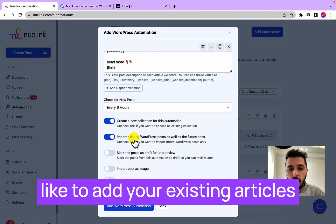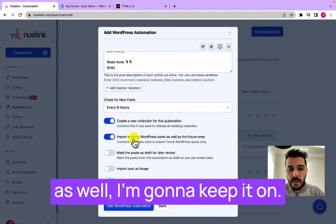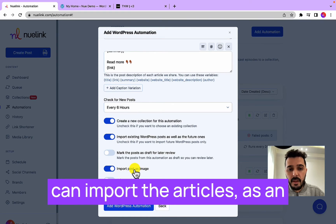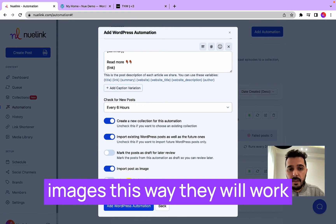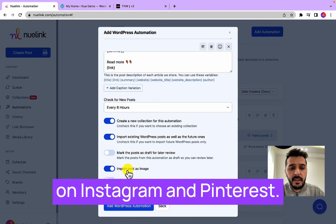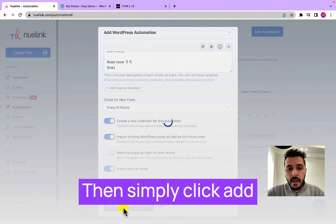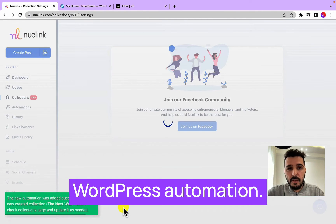And this asks you if you would like to add your existing articles as well. I'm going to keep it on. Then I'm going to click here so we can import the articles as images. This way they will work on Instagram and Pinterest. Then simply click Add WordPress Automation.